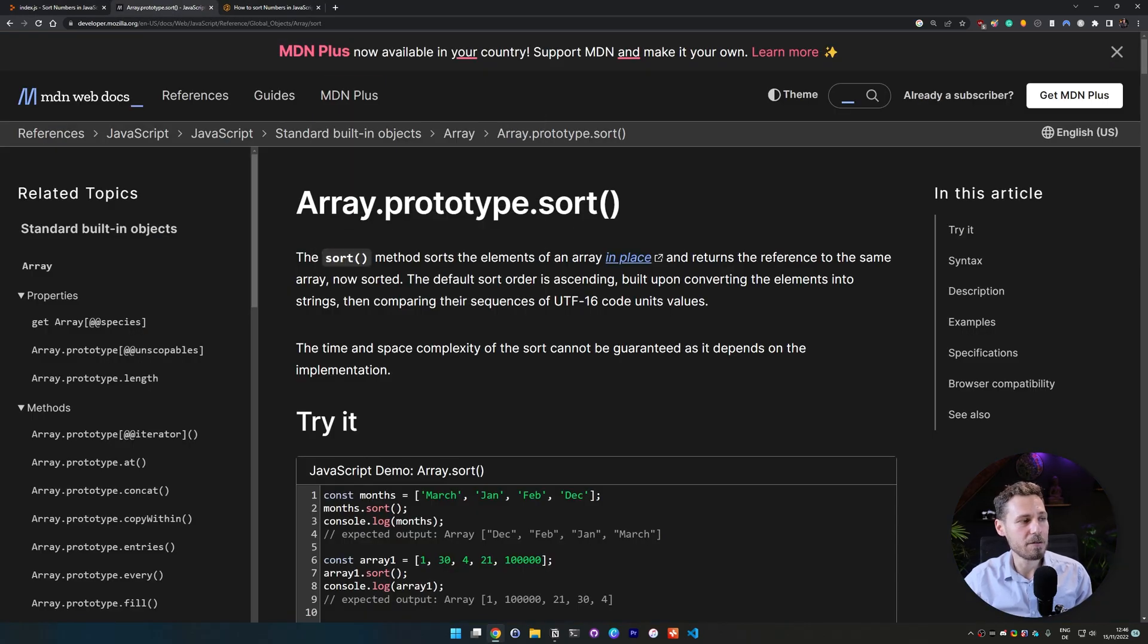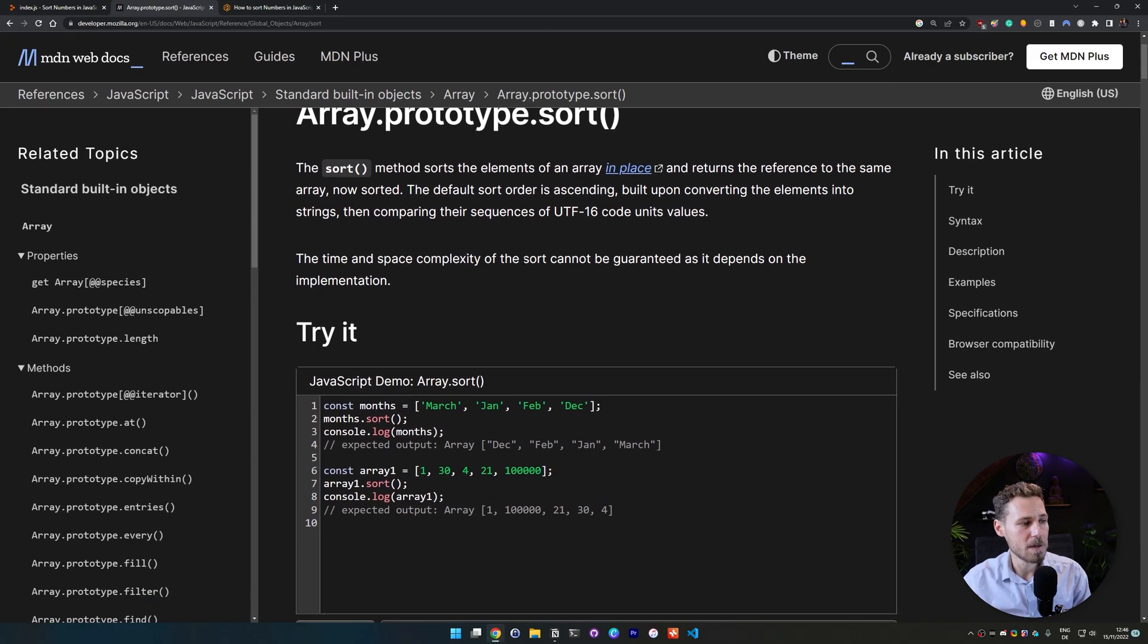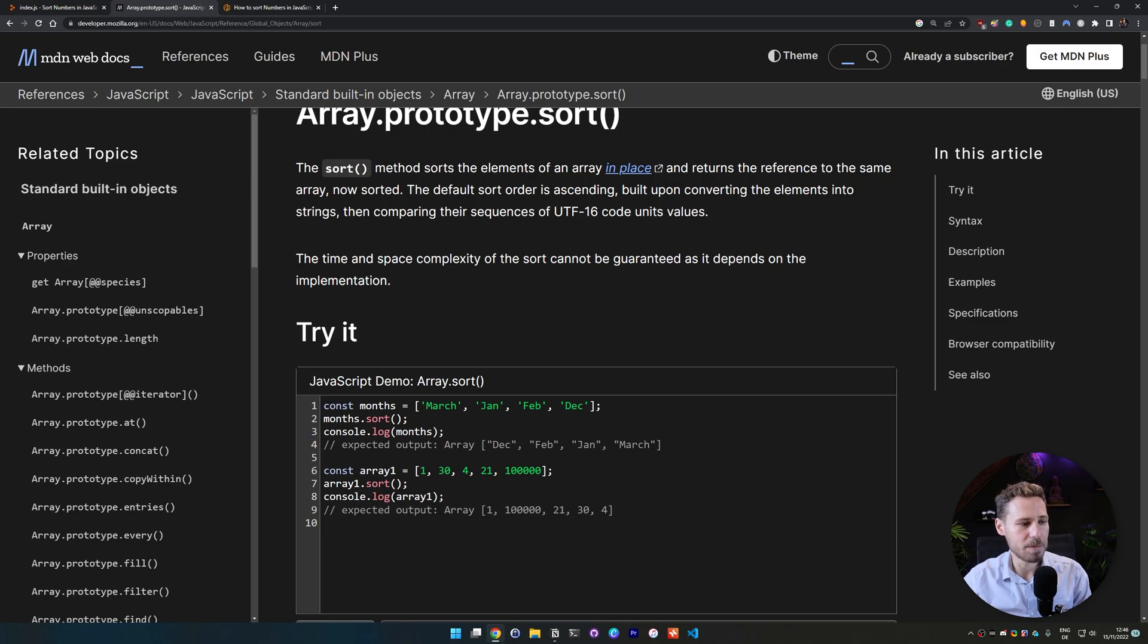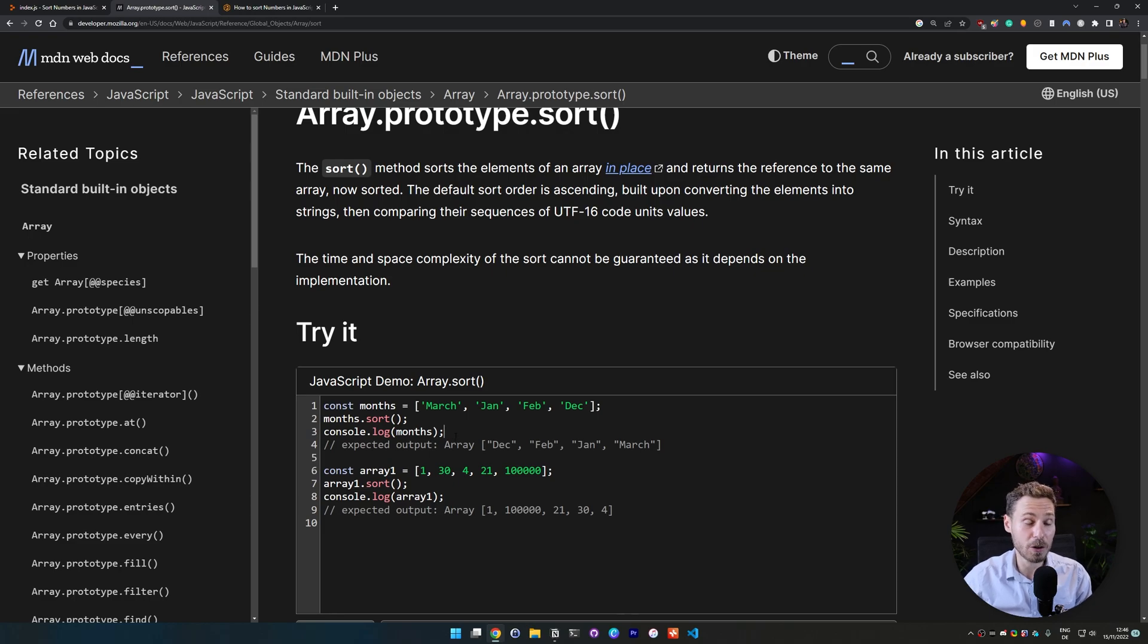If you go back to the MDN documentation here then we actually see that if they use string values it's actually gonna sort that by the string values so alphabetically. And this is because the sort function in per default at least is made for strings.